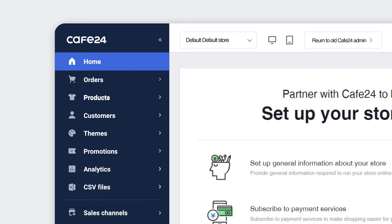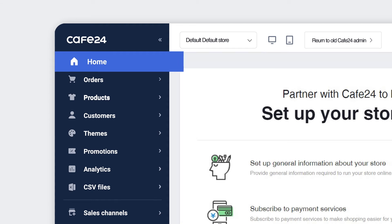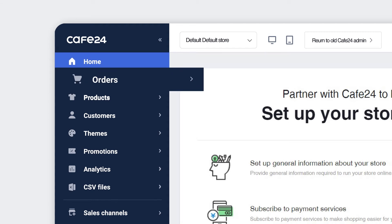First, we have the Home menu, which is the main page you land on once you sign in. The Orders menu is where you manage and oversee all of your orders.